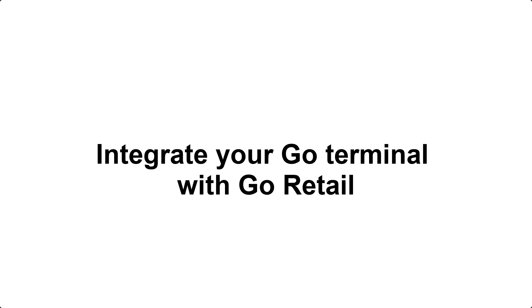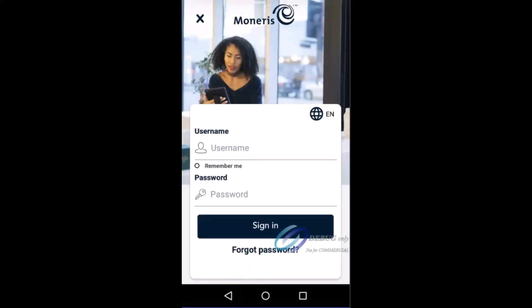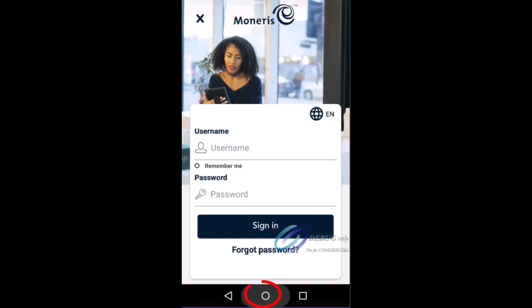Your customers can then use the terminal to enter their payment cards. If you're ready, follow along as we download and install the Go integrated app. If needed, swipe up from the bottom of the screen to reveal the Android navigation bar. On the navigation bar, tap the circle icon to display the terminal's home screen.